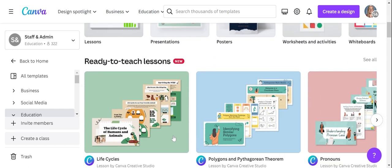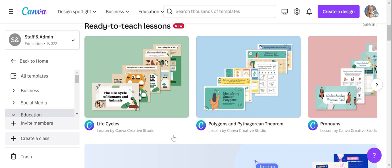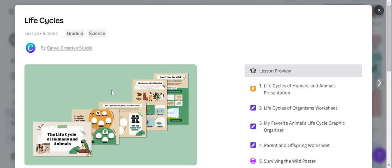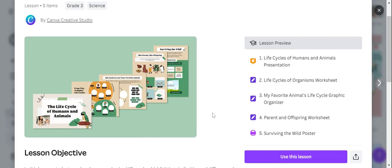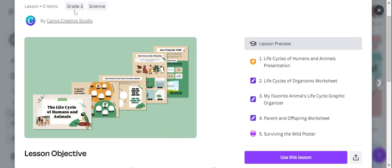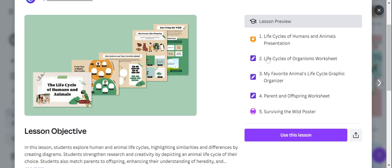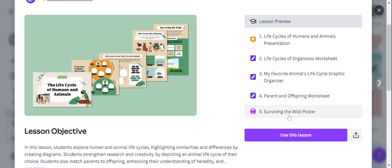So if you choose to use a ready-to-teach lesson, like life cycles, when you hit it, it's going to give you a preview first. It tells you what the grade level is that this is already made for and the subject. It also gives you a preview of the entire lesson. This icon right here means that this is a presentation — so it's a PowerPoint or a slideshow. We have a worksheet, a graphic organizer, a parent and offspring worksheet, and a surviving the wild poster. So you have an anchor chart, three assignments, and your presentation.